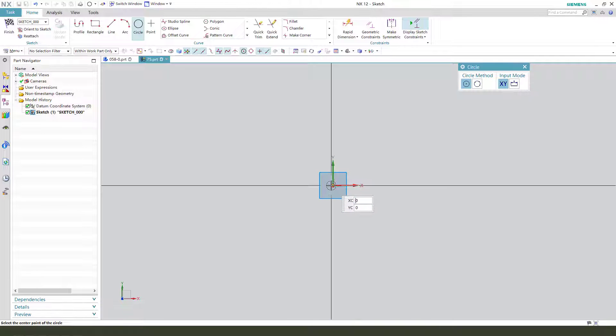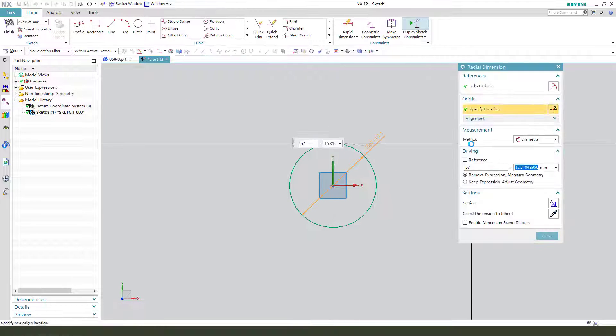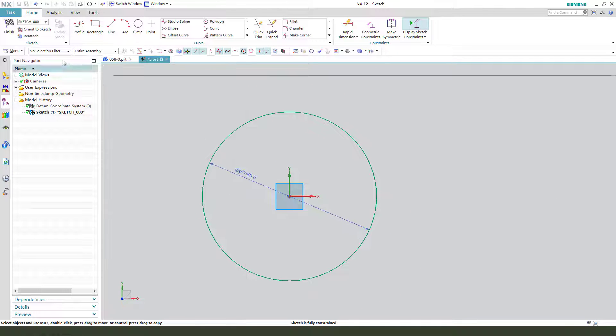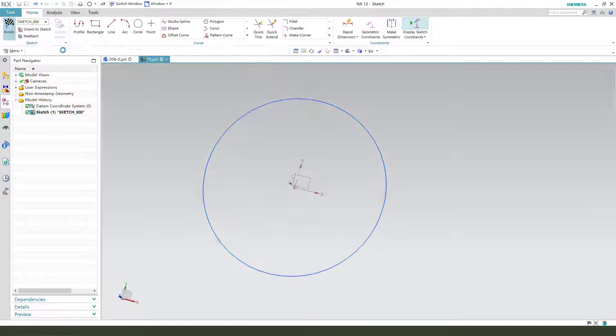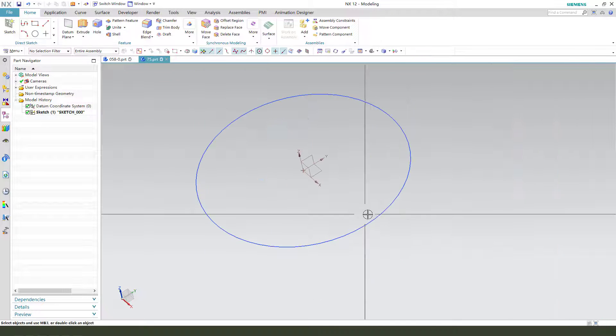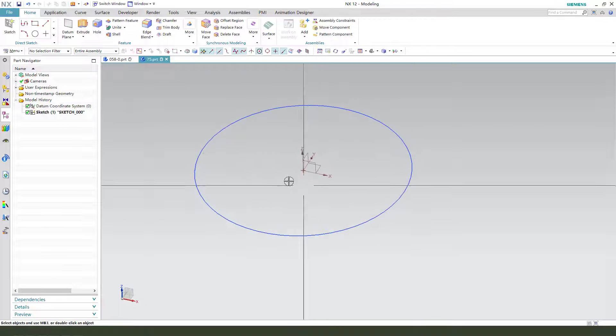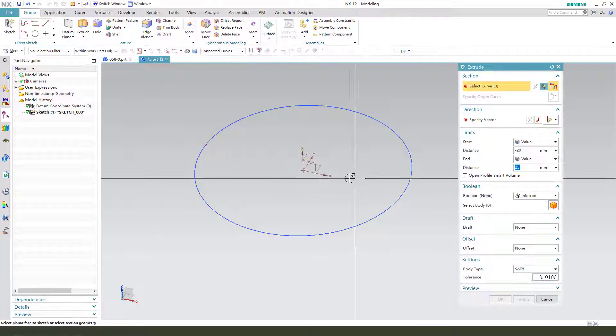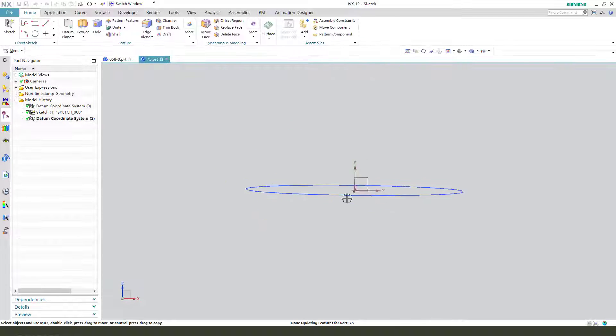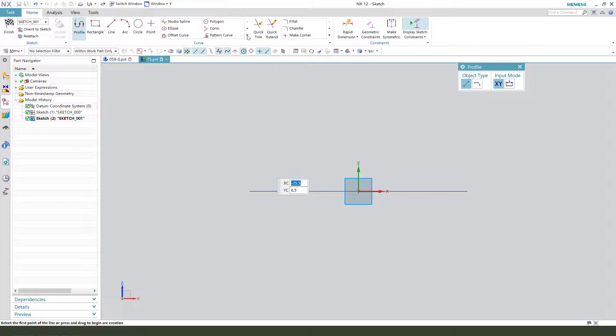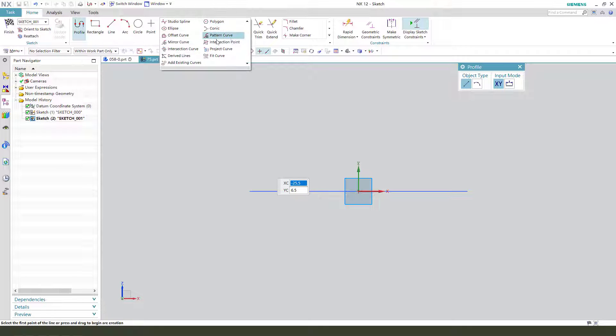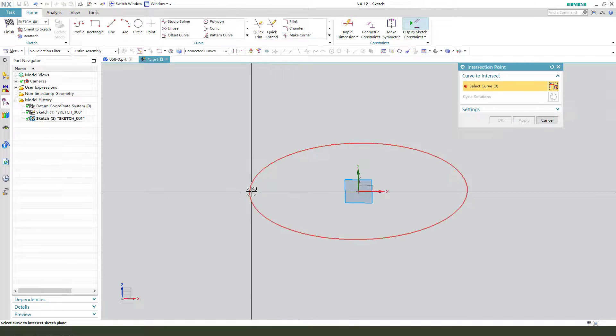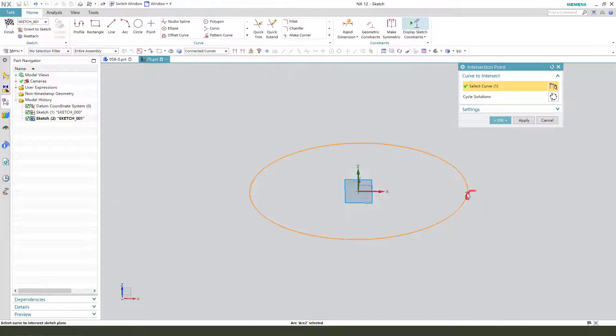Next we need to create another sketch on X plane. So select X plane. Now we need to get the intersection point. Select the circle. When you get the intersection, you can get the cycle solutions, get the point in the sketch point.